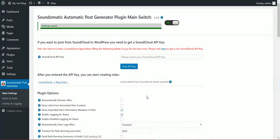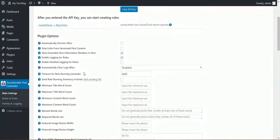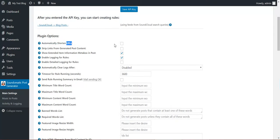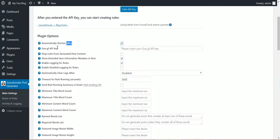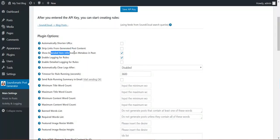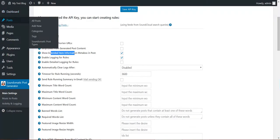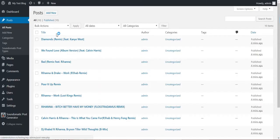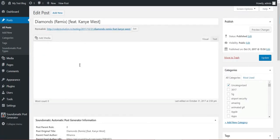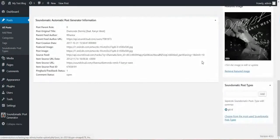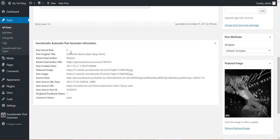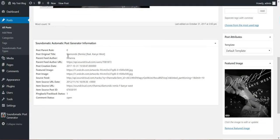Okay, so I'm back. Here we can see some advanced plugin features. We can automatically shorten URLs from the plugin using Google link shortener. Strip links from generated post content. Show extended item information meta box. I'll show you one right now what this is. If we go on a post, we can see here down the meta box that the plugin generates. Here you can see advanced info about the post.